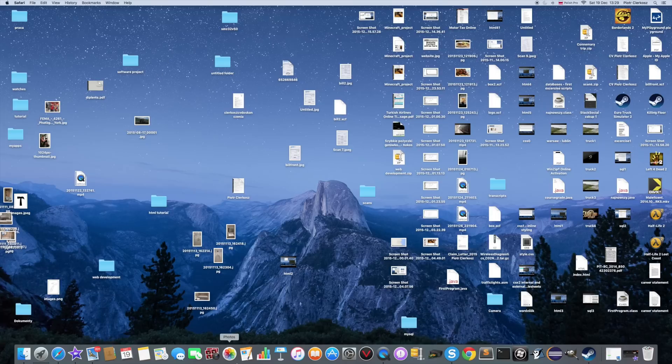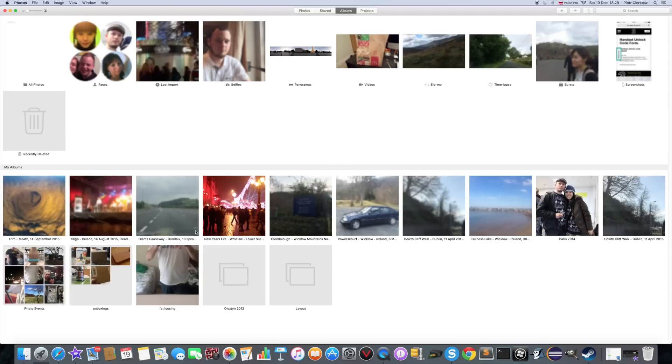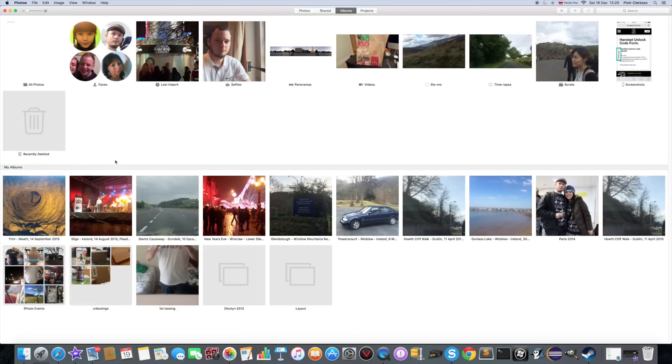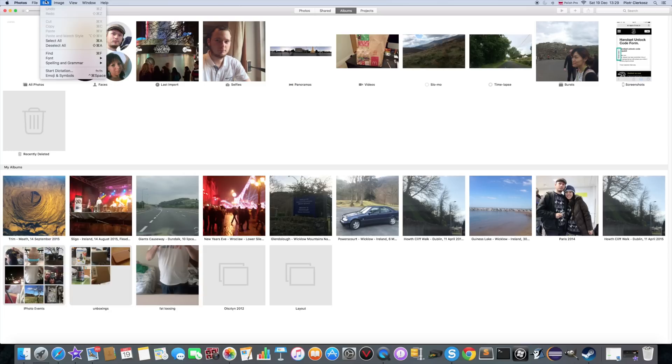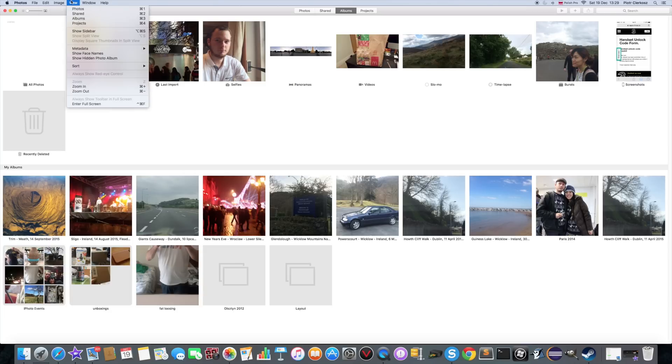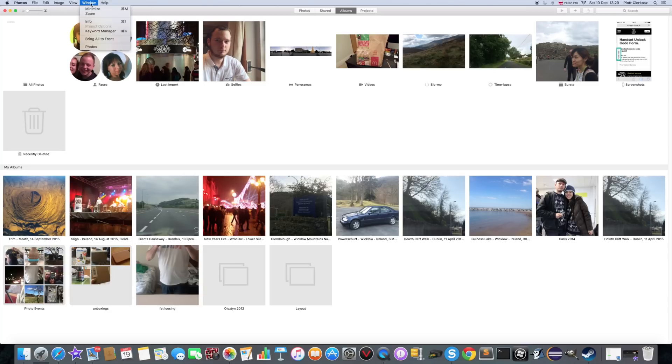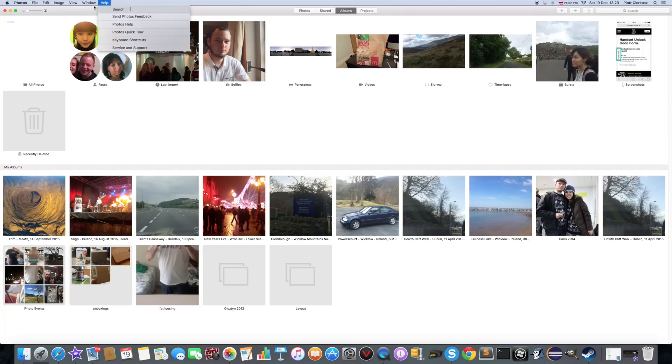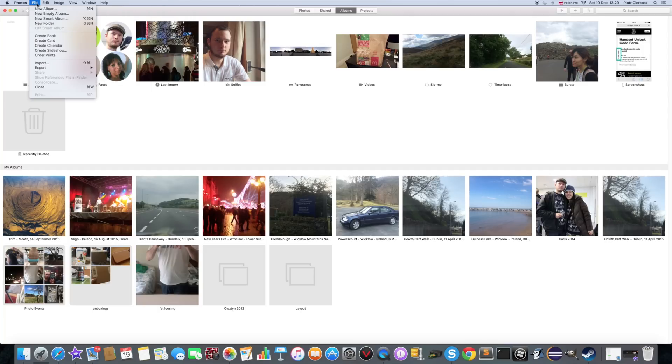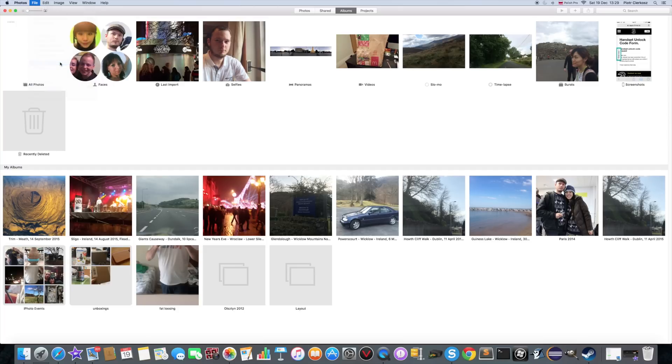Open the photos app. And let's import the photos. You got some stuff in here on the top. And you just go to file. Import.